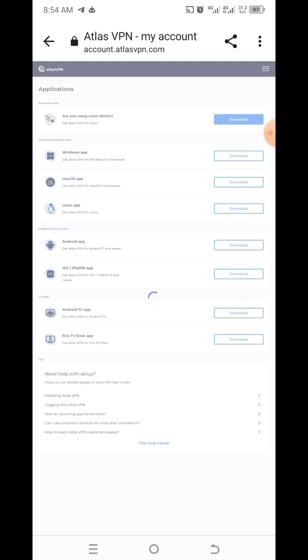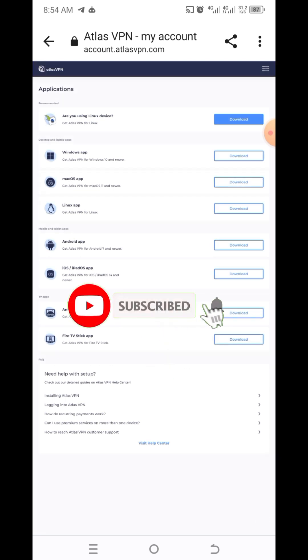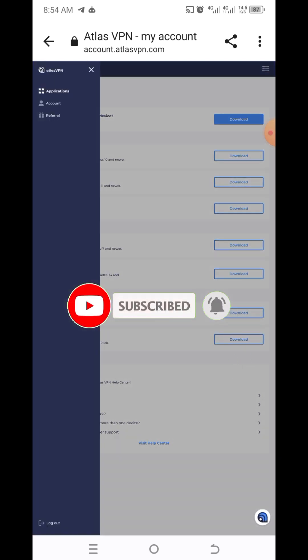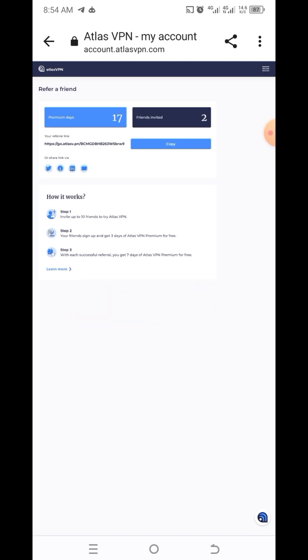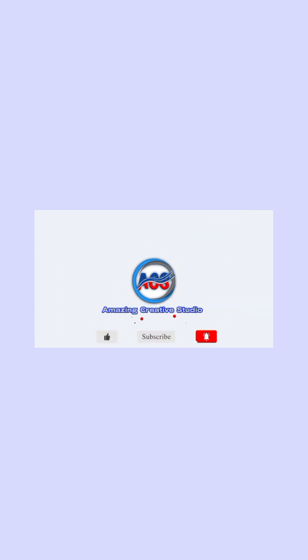We have successfully logged back into our original Atlas VPN account. Click on the menu and click on referral — you can see that they have confirmed it. We now have two friends and the premium days has been extended to 17 days. That is how you keep doing it until you get to the maximum number of days that you prefer. Please remember to subscribe to my channel, like and comment on this video.